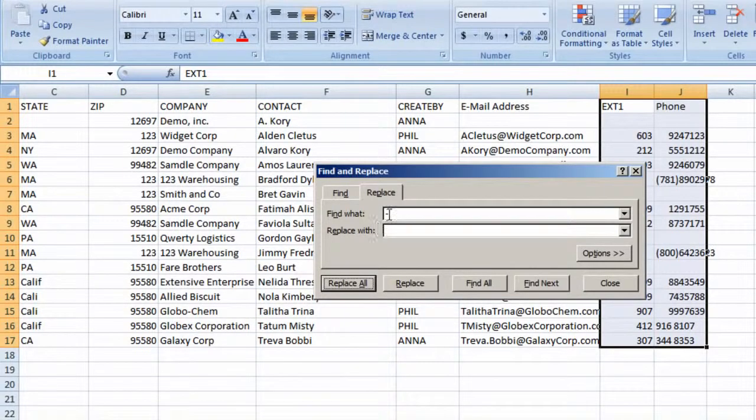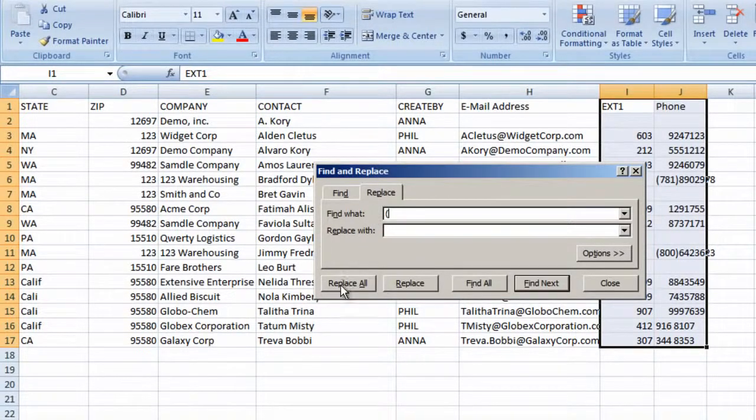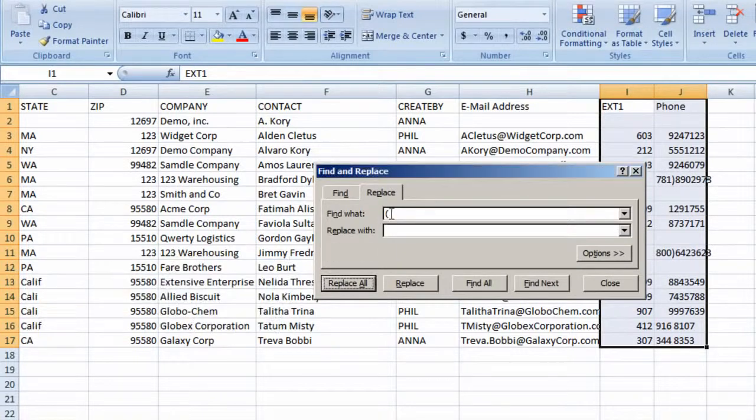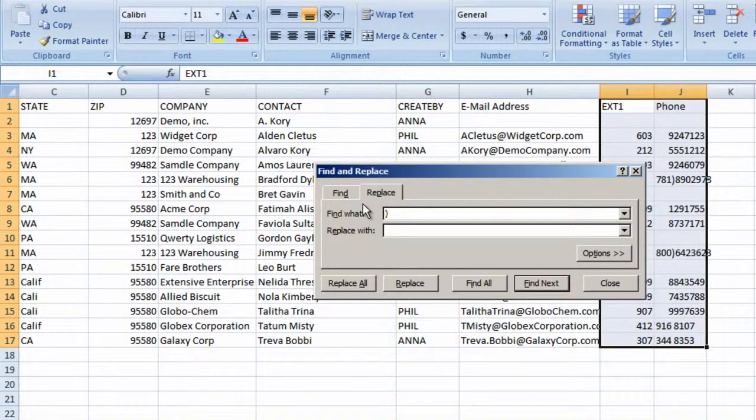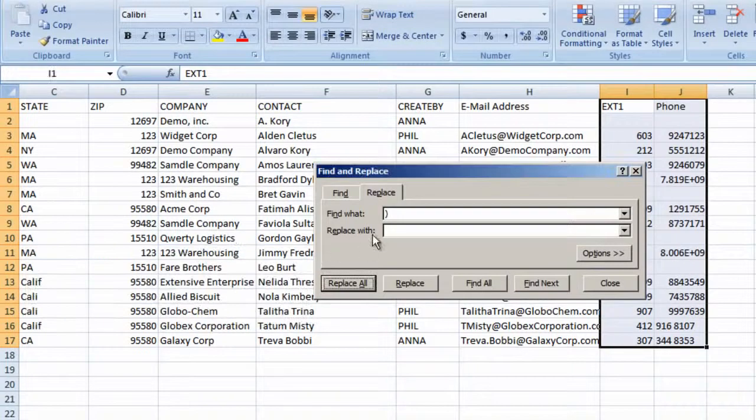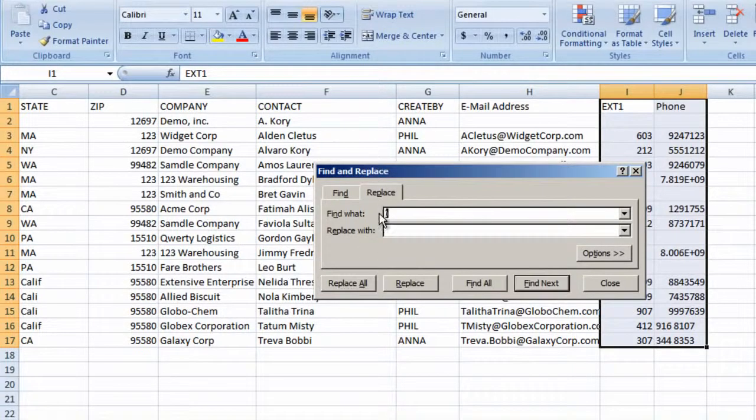Do the same for open parentheses, close parentheses, and empty spaces.